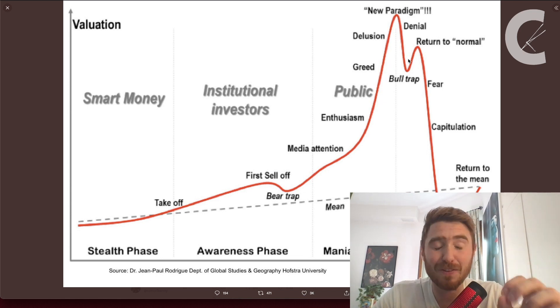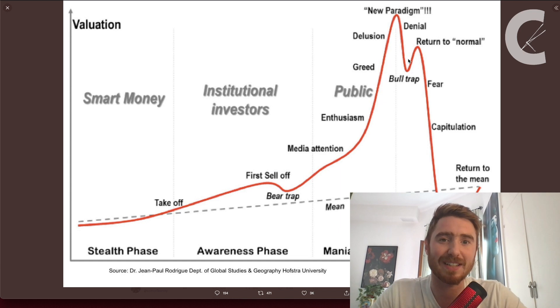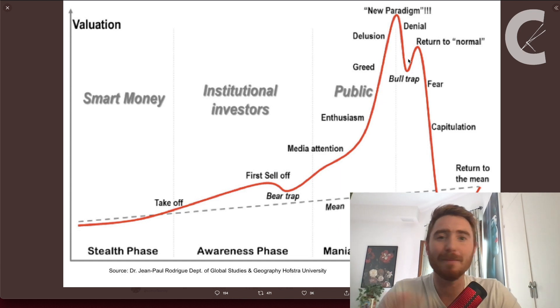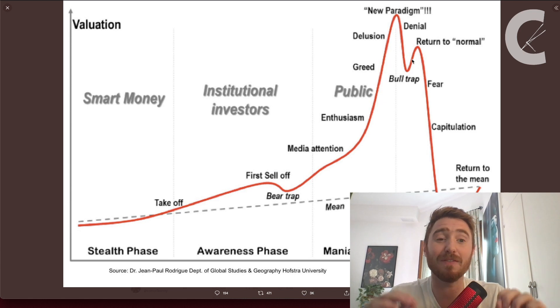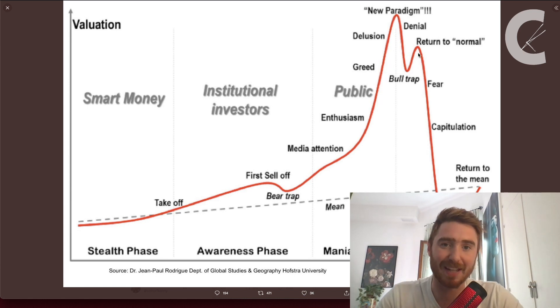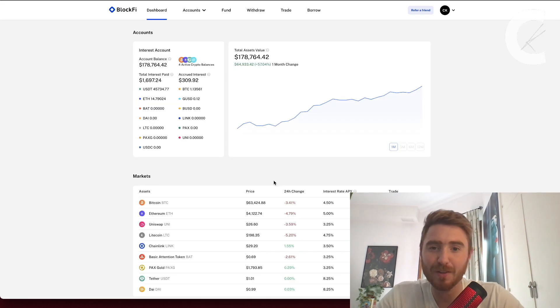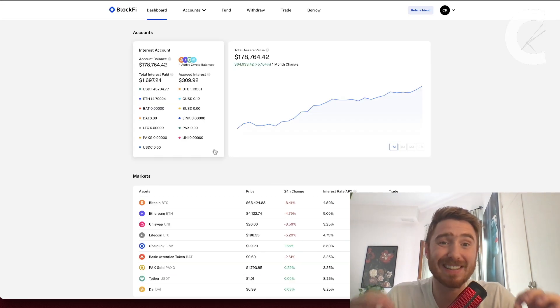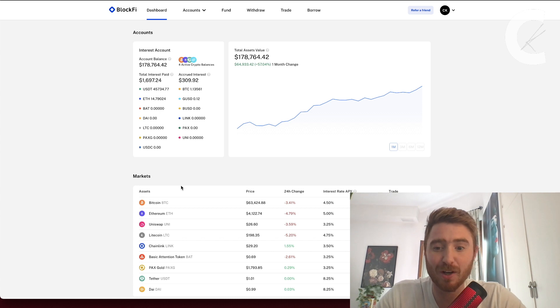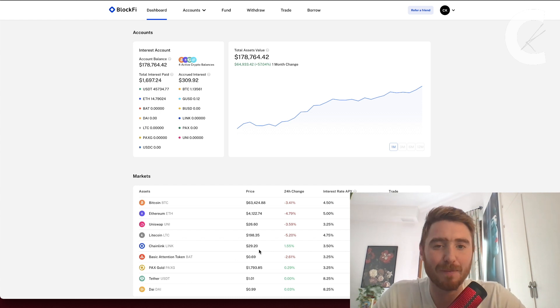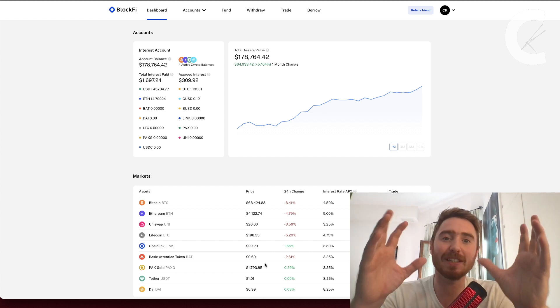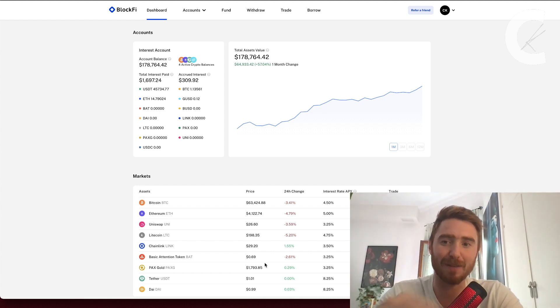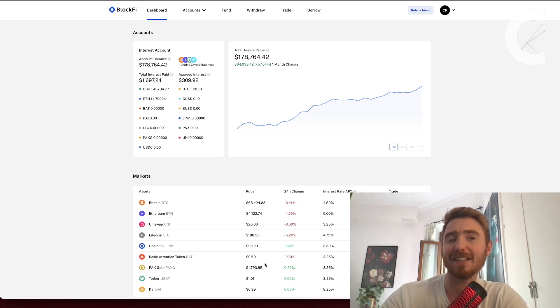This is the reason why I take profits. We can't tell the future, we have no way of guaranteeing which phase we're in, so we've got to hedge our bets. Talking about hedging your bets, I often talk about BlockFi. This is where I stake my long-term crypto. I've got Bitcoin, Ethereum, and USDT over here on BlockFi, and this generates me a passive income.